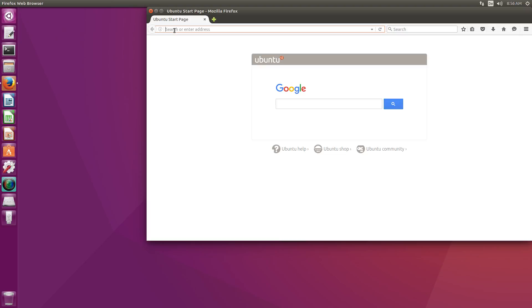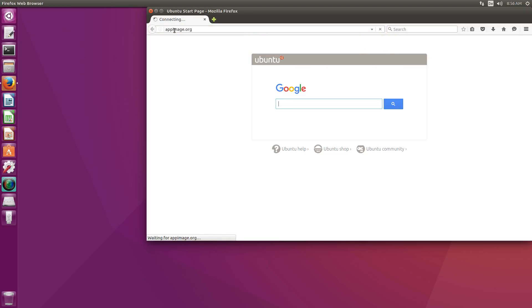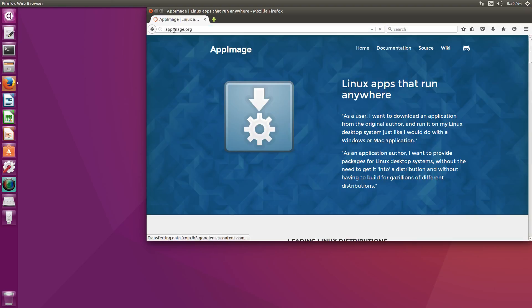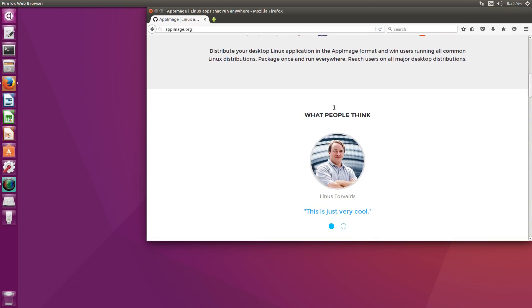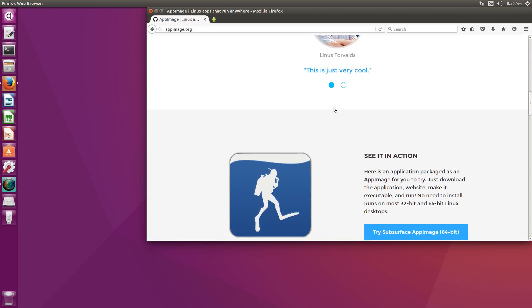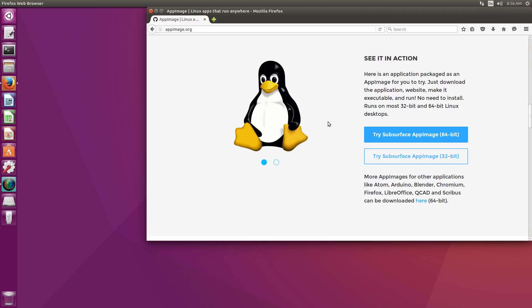Let's go to the AppImage homepage. This page explains how all of this stuff works and there is also a little demonstration here of the subsurface AppImage which I will download now.